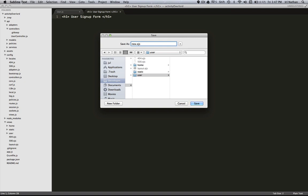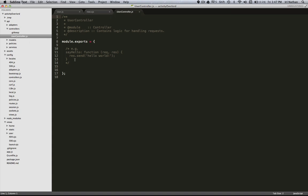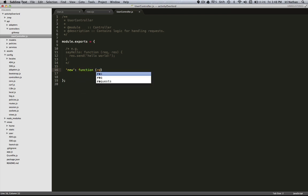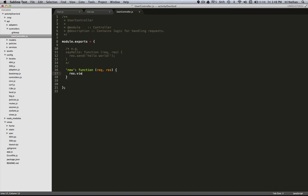New.ejs, the new is going to be the action that's within the user controller. So let's go into user controller and I can create this action. All I wanted to do when we hit user slash new is just to return the view, in this case new.ejs. Let's do that.